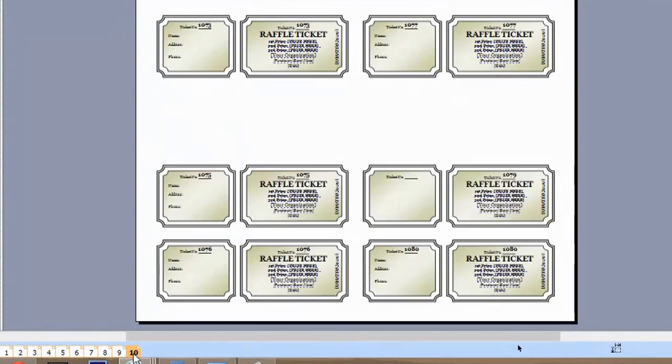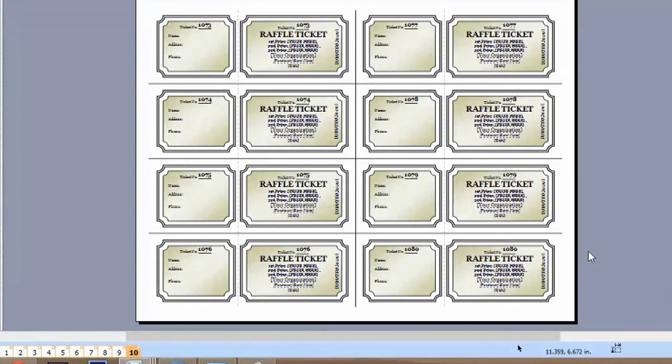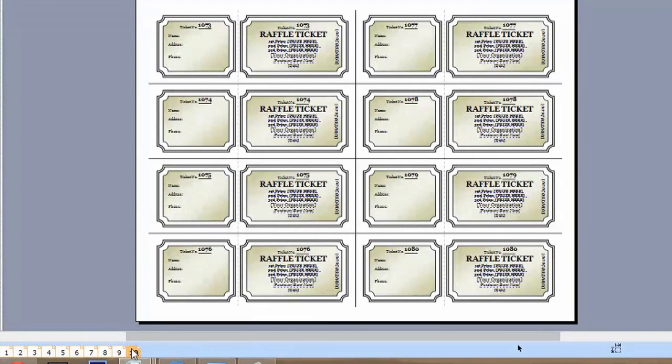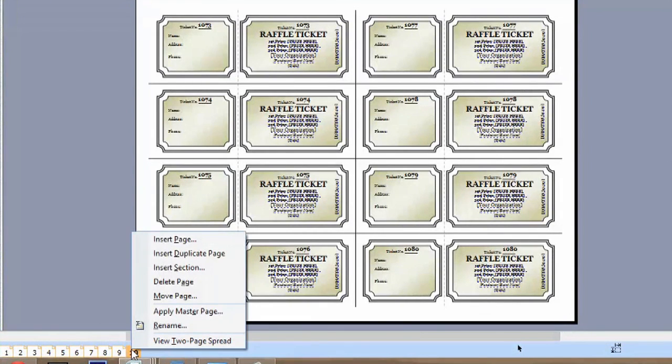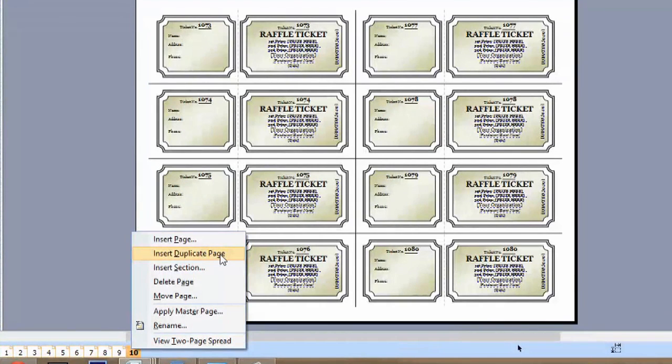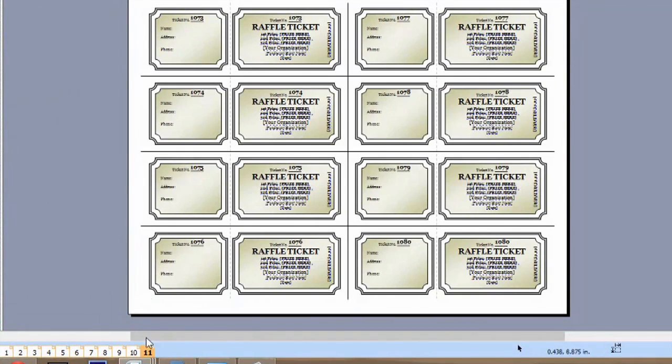But let's say you're having more than 80 people come to your event, or you want more than 80 people to buy your tickets. What we can do is actually right-click page 10 and say insert duplicate page, and we'll get page 11.